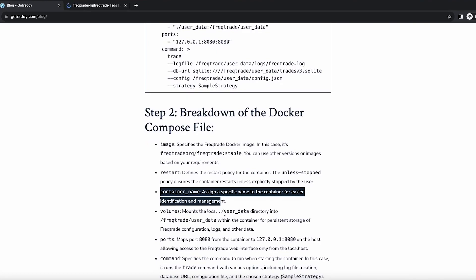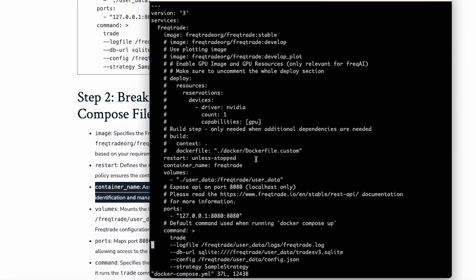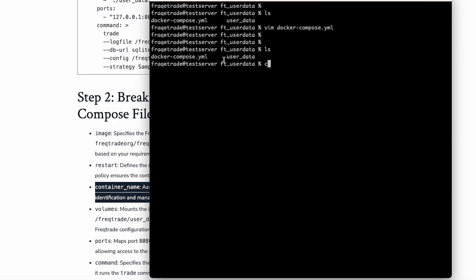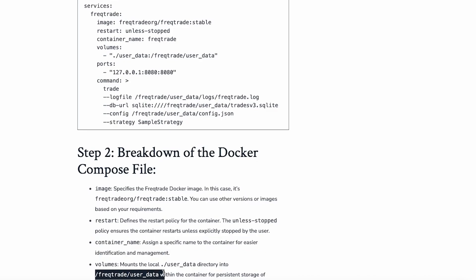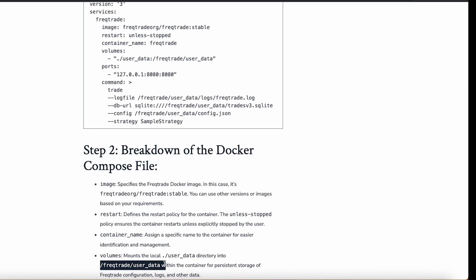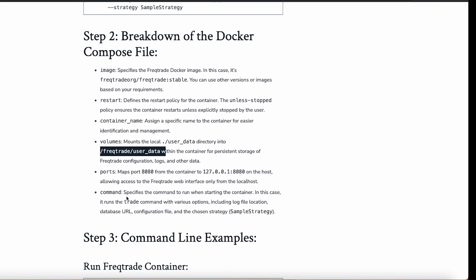Then the volumes parameter — it mounts the local user data directory into the container. If you can see, we have the 'user_data' directory here locally. When we mention volumes with user_data, it will map this local user_data directory to the Freqtrade user_data directory within the container, so it is mounted inside the container. This is for persistent storage — when we close the container, all configuration changes, logs, and downloaded data would otherwise be lost. By mounting the files, we make them persistent.